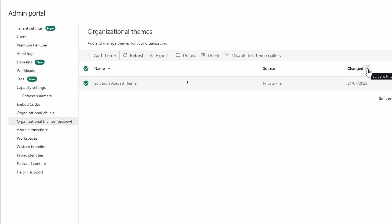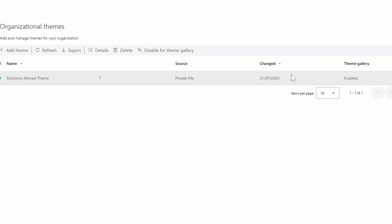There's also a Changed column, which means we can update the themes here — which is a good thing, especially if you have themes that are constantly evolving. You want to manage them in one place and have changes cascade to other reports using these themes. There's also a theme gallery enabled/disabled toggle. At the moment it's enabled, meaning it's available in the theme gallery in Power BI Desktop, but you can disable it if you want — for instance when you want themes inside the portal but not yet available to users.